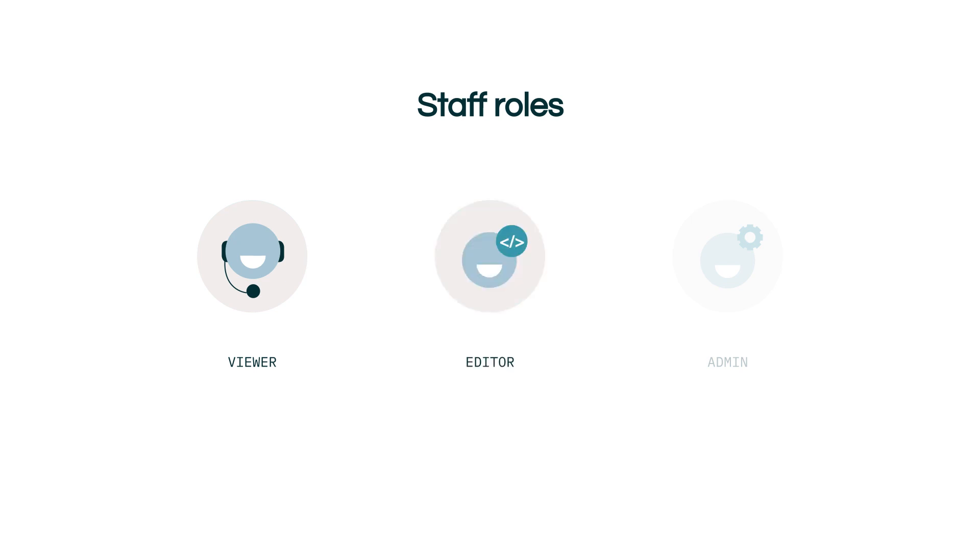The editor role has the additional abilities for the user to create their own queries, dashboards and datasets.